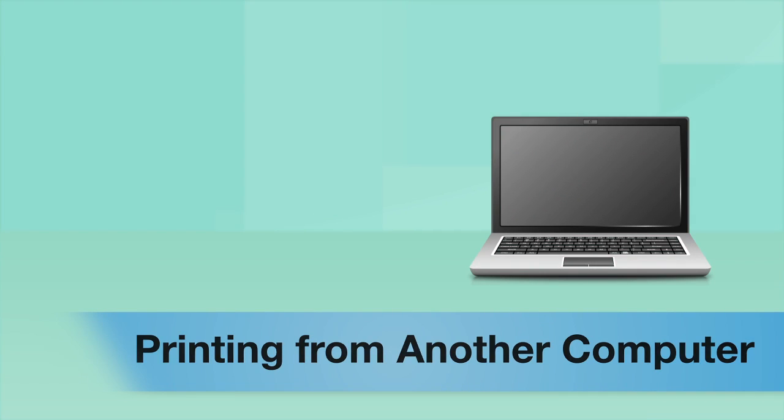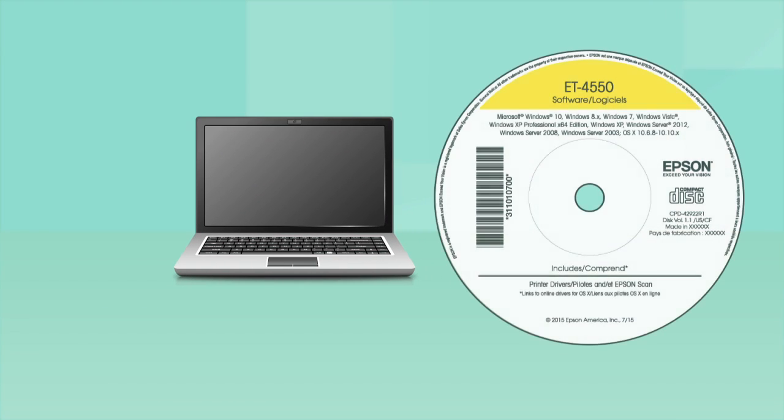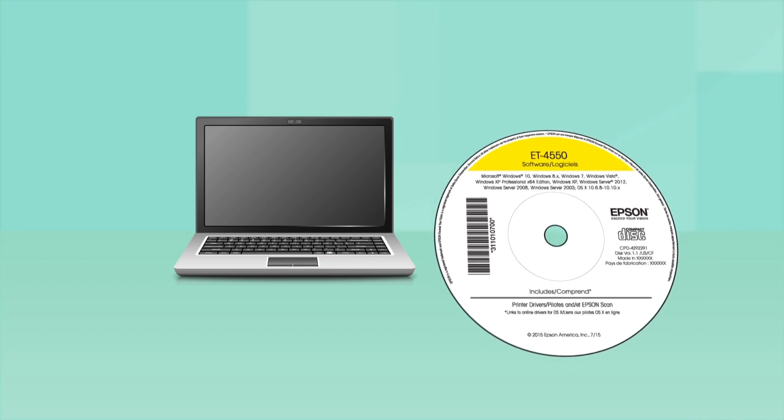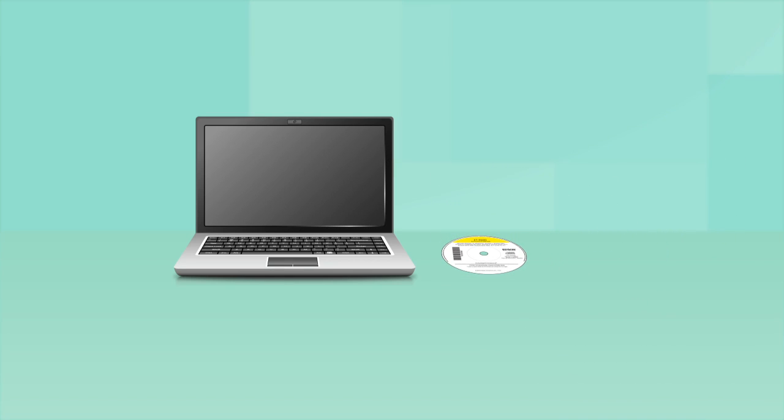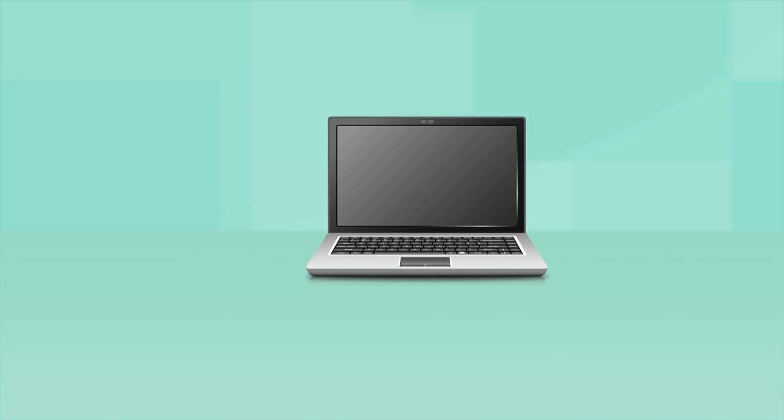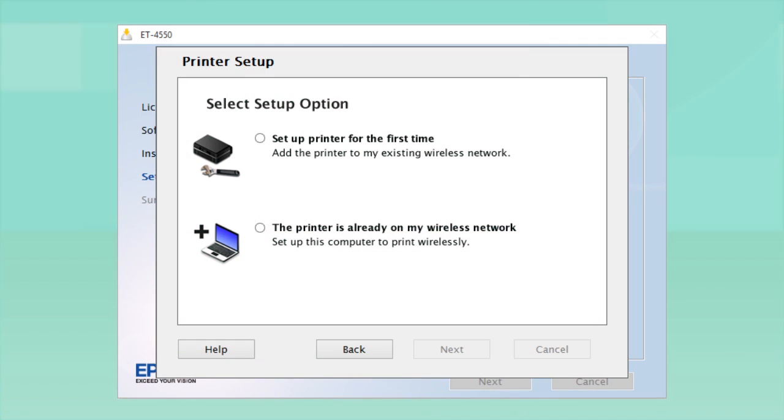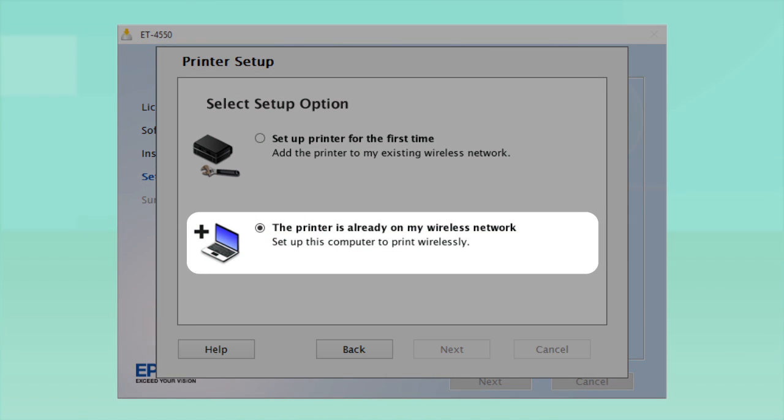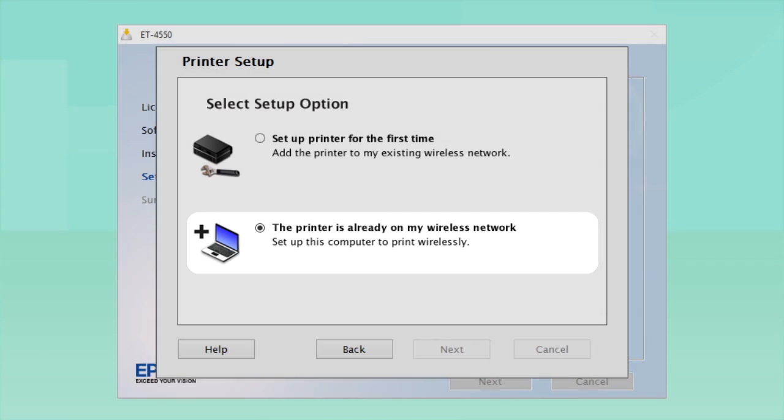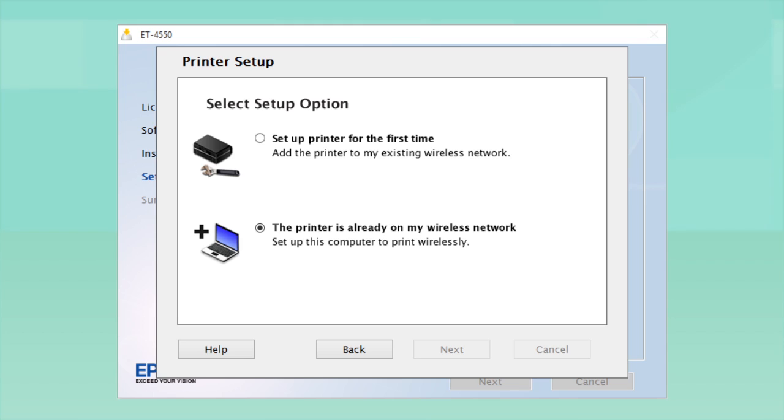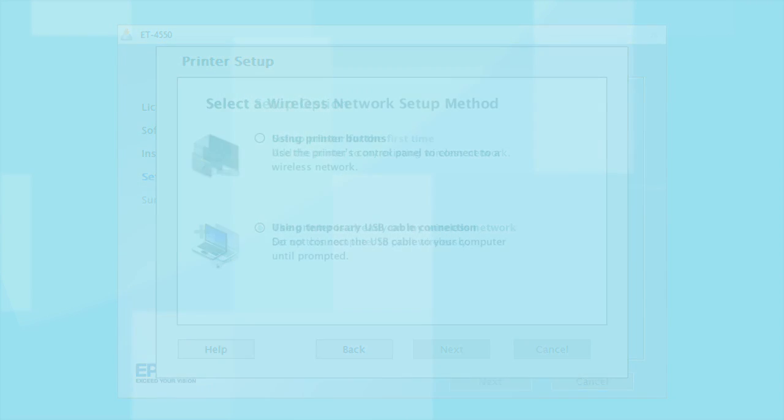If you want to print from another computer, insert the CD that came with your printer or run the software you downloaded and follow the instructions on the computer screen. When you get to this step, select the printer is already on my wireless network. Follow the rest of the instructions on the computer screen to install the software. Then restart your computer. You can repeat this process for any additional computers.